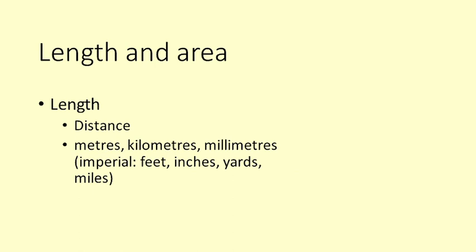It is important to know when we are talking about length and when we are talking about area. Another word for length is distance. We measure length directly in metres, millimetres and kilometres. Some people still use the ancient measuring units of inches, feet, yards and miles.